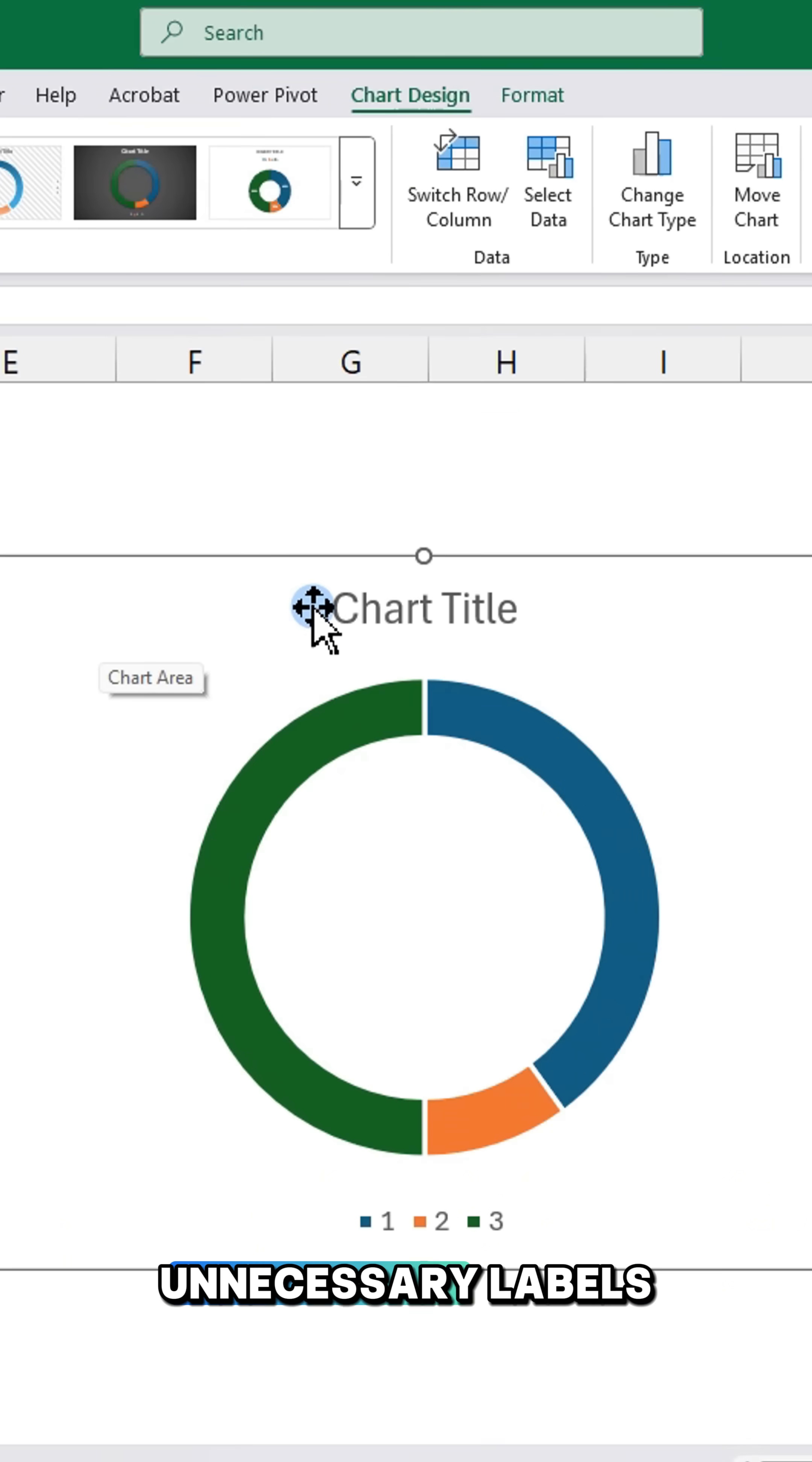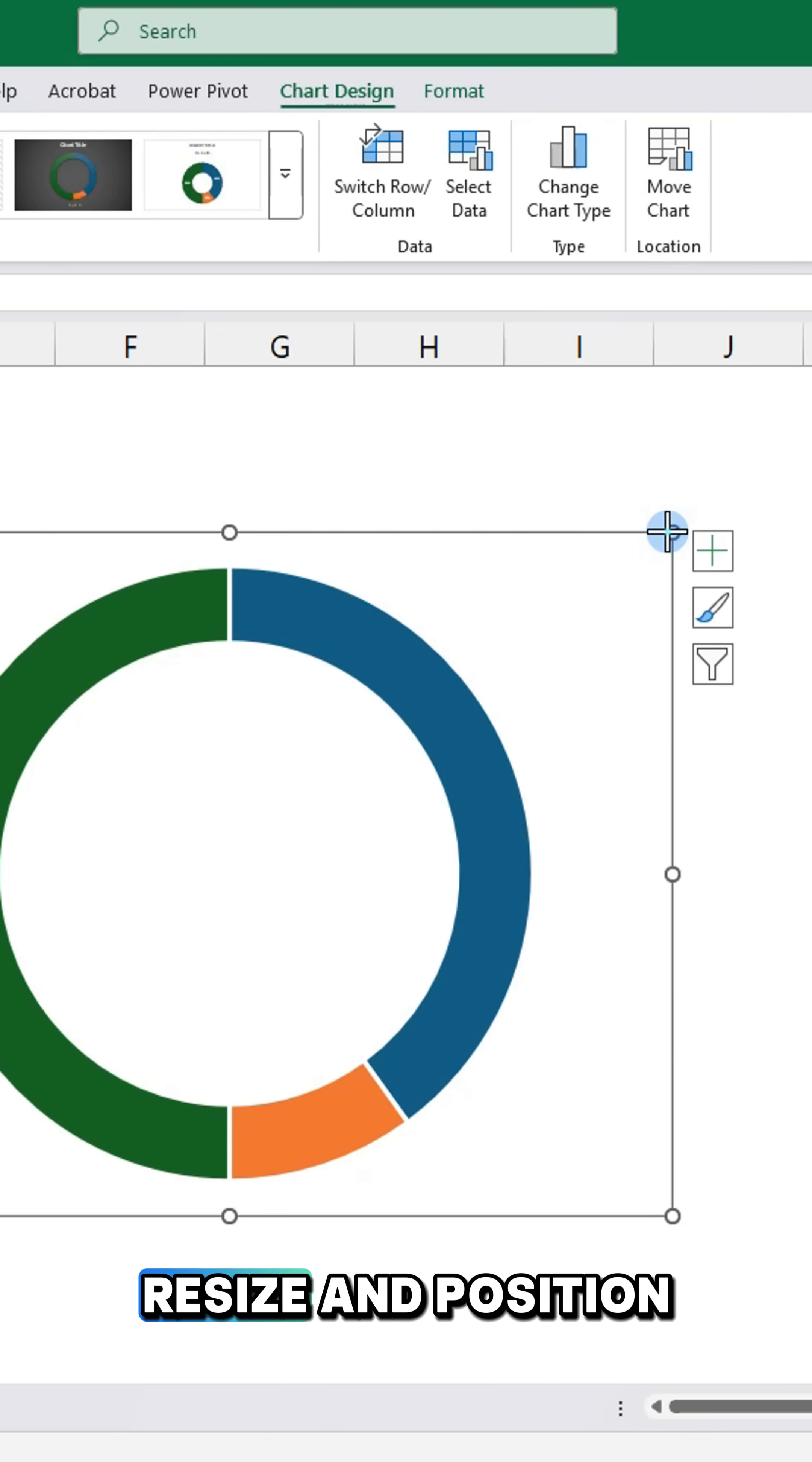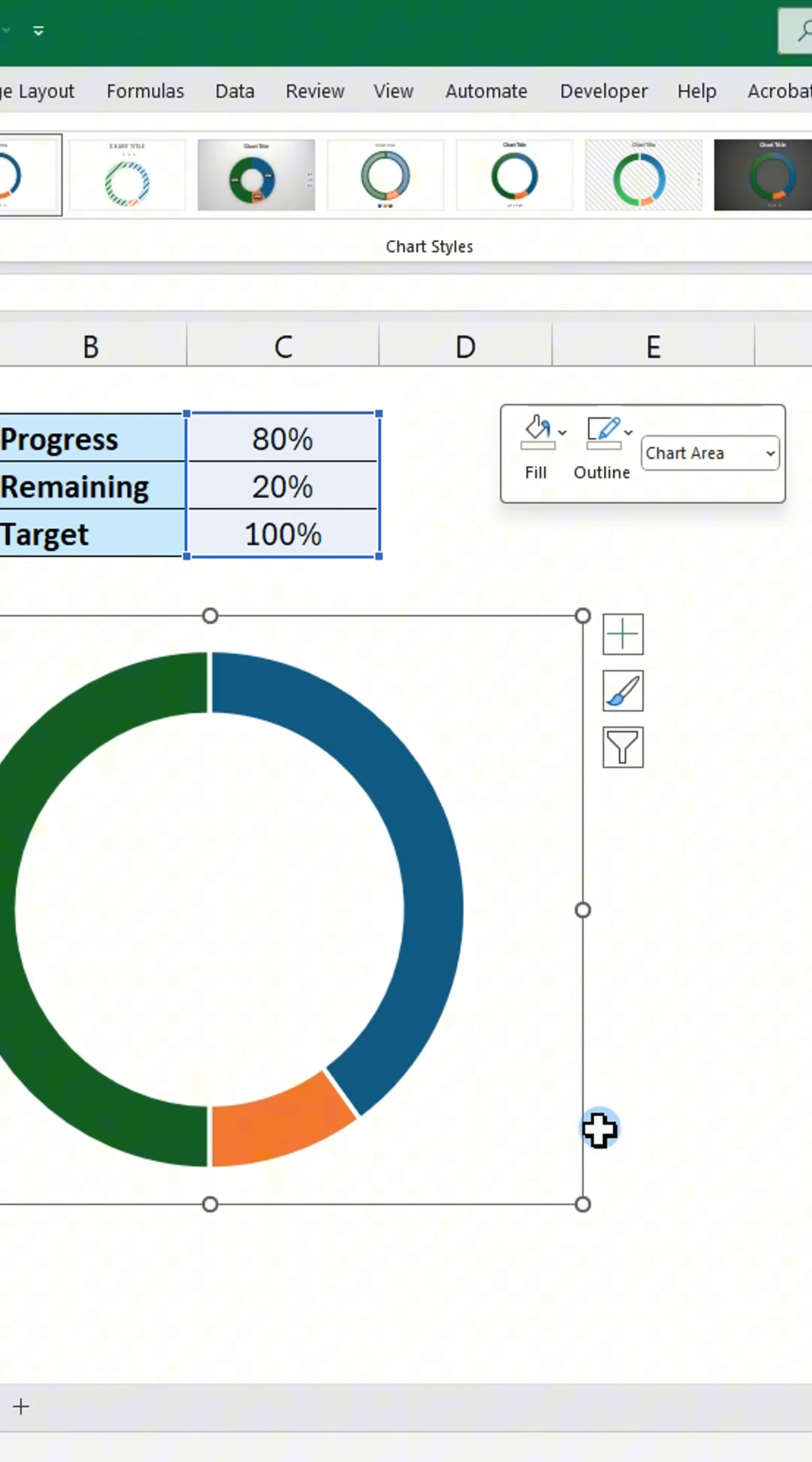Remove any unnecessary labels, resize and position the chart, and remove the outline.